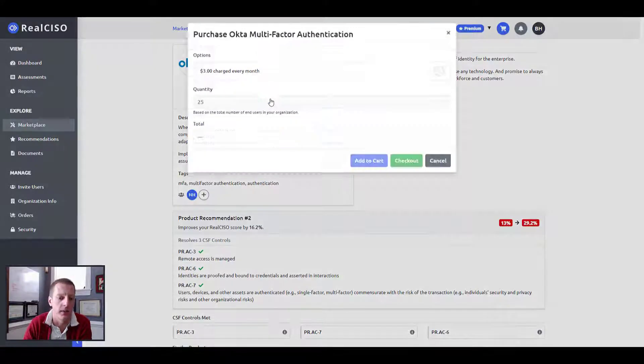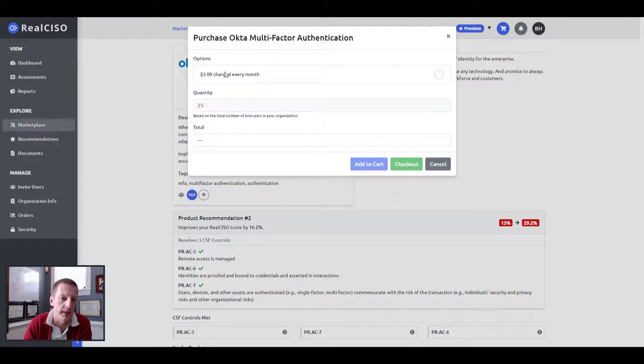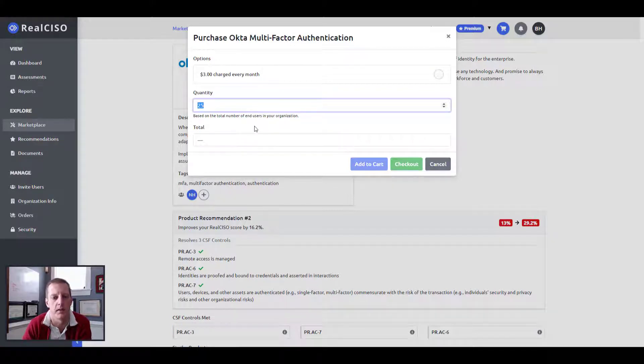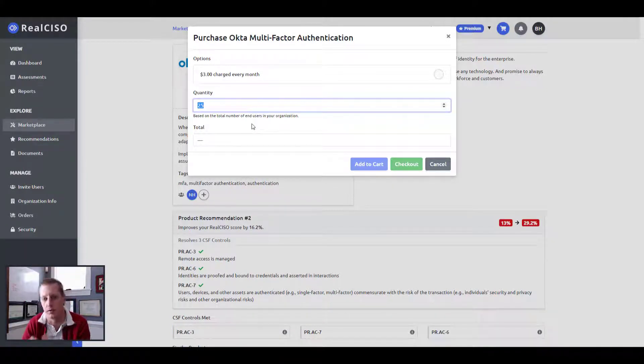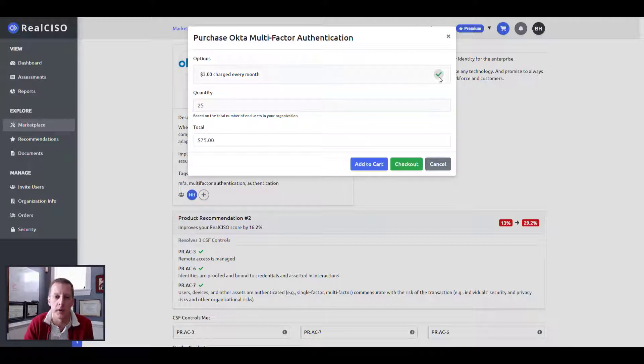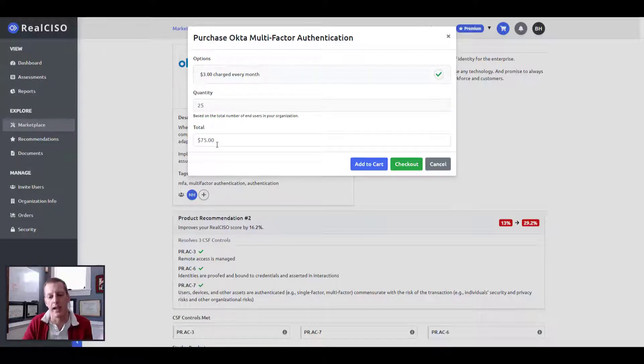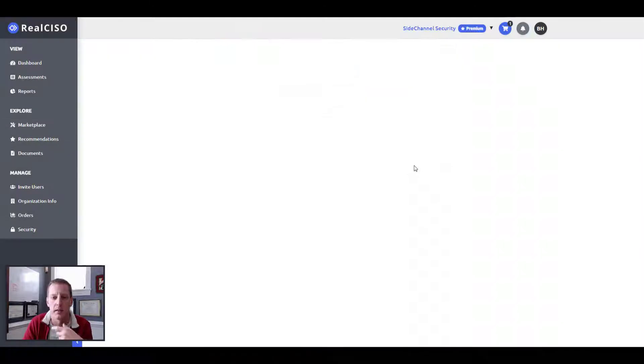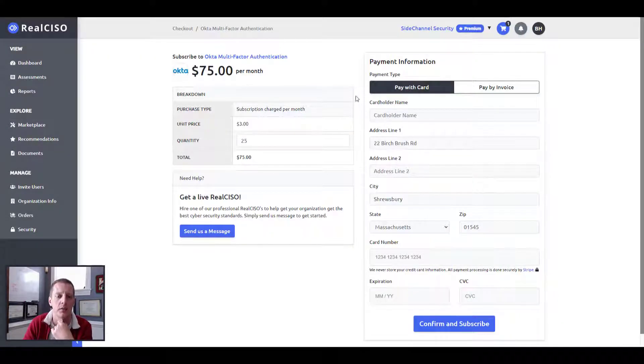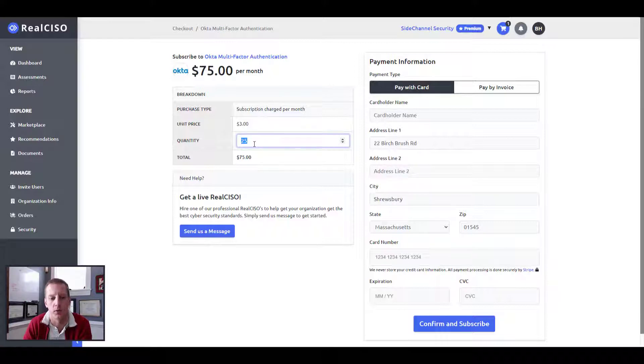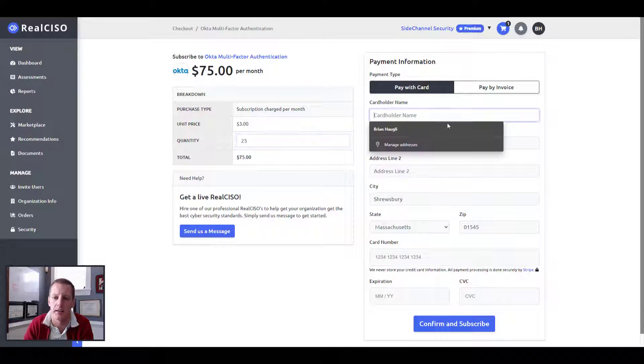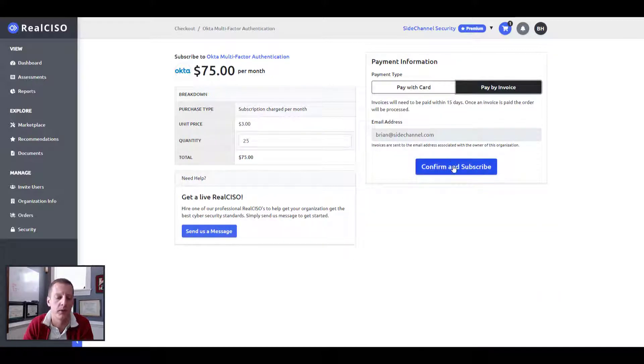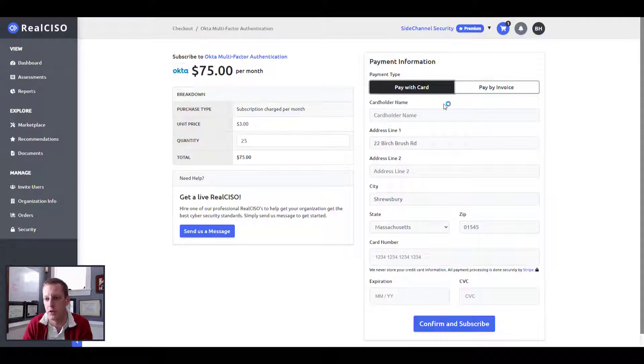The great thing here is as I've understood how many end users I have in the environment during the organizational setup phase, we pass all that information through. And because we have the pricing built in, and now we have the quantity, we're not having to ask what that looks like anymore. We can add it to our cart, or we can immediately just check out, get to a checkout page, know exactly how many we need to be subscribed to for the 25 employees in my company here. And I can immediately pay by credit card or set up an invoice and you're done.